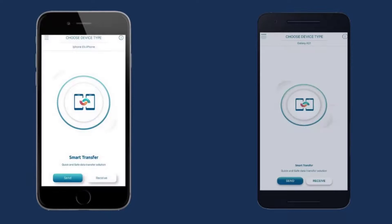Select the sender button from the sender iOS device, and select the receiver button from the recipient Android device.